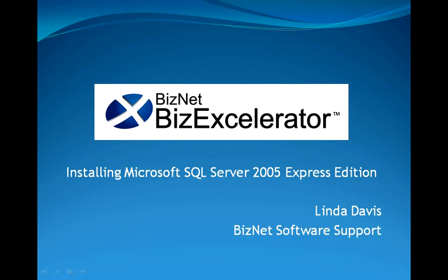My name is Linda Davis with BizNet Software Support. This video will walk you through installing and configuring Microsoft SQL Server 2005 Express Edition, which is a required element to use BizAccelerator for MAS 9200.